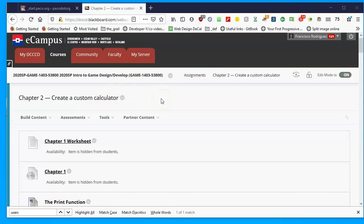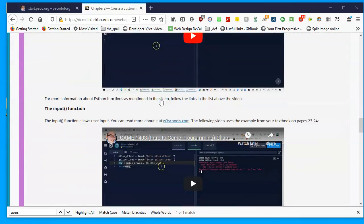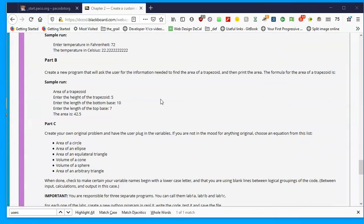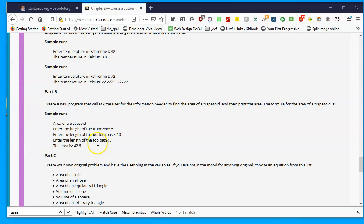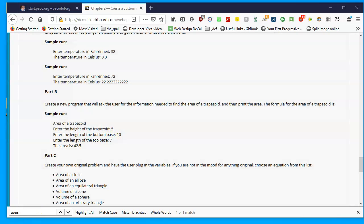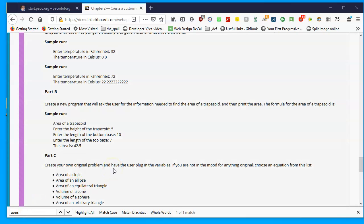We continue with the labs in this chapter. We've already covered how to create a repo file, how to use variables, and how to do part A. We're going to do part B in this video. Part A asked for temperature in Fahrenheit and compared it to Celsius. Now we're going to figure out the area of a trapezoid by asking for some numbers and having the computer do some math.